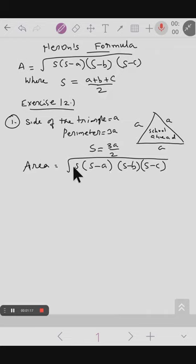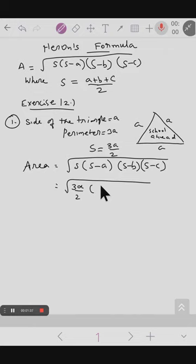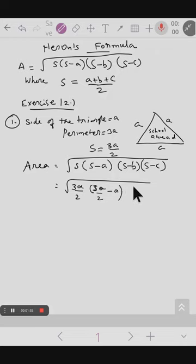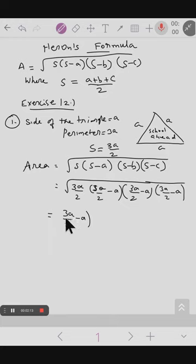Now, area equals the square root of s into s minus a into s minus b into s minus c, where a equals b equals c since it is an equilateral triangle. Substituting the semi-perimeter 3a by 2, we get s minus a equals 3a by 2 minus a. We can take s minus a as a common factor. So 3a by 2 minus a gives us, taking LCM, 3a minus 2a divided by 2, which equals a by 2.